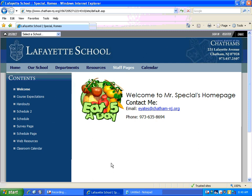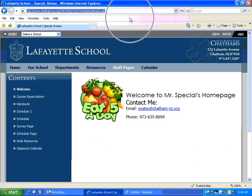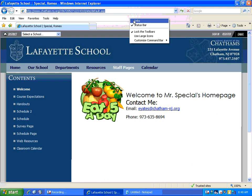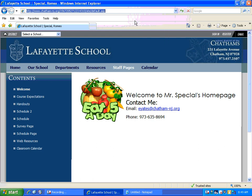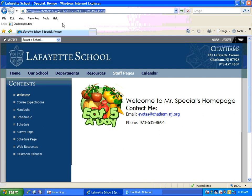Well, once you're on your teacher web page — we've got Mr. Special's page here — you're going to put your mouse in the gray area just below the place where you type web addresses. Down here, you're going to right-click, and you should see at the top of the menu item the word Links. Click one time on it, and you'll see a new row appear. You can see here Links and Customize Links.